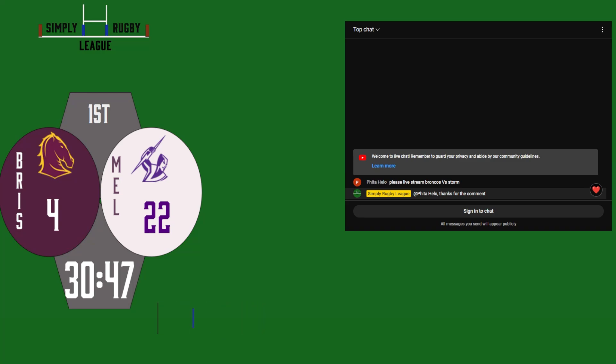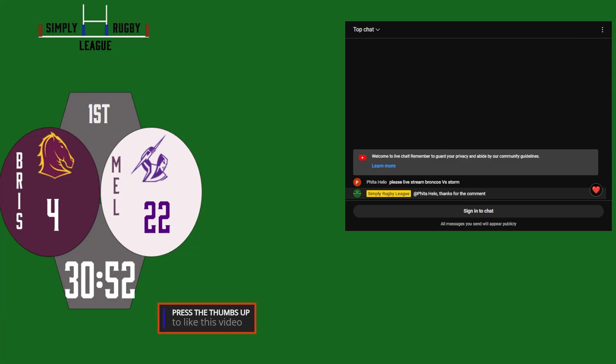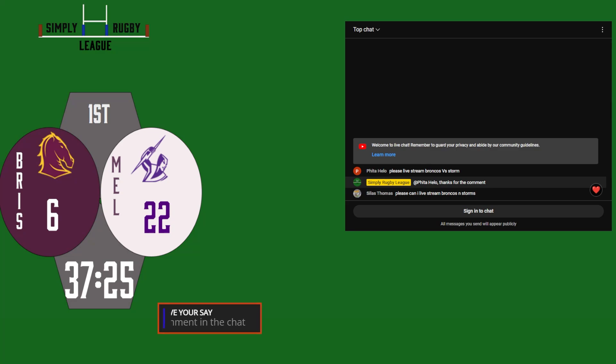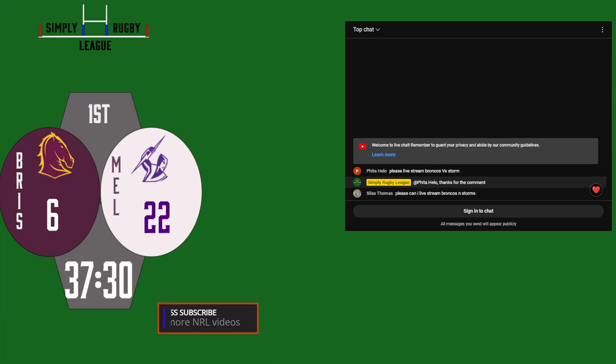22 points to four. Well, Brisbane have got their first try. That was a little, it's the old-fashioned run around that's created. What a big start from the 20 there by Melbourne. A big bust down the right-hand side.